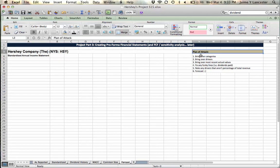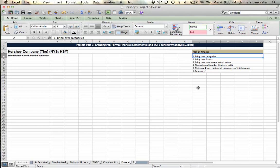So I've created this little plan of attack, obviously I started with some formatting, but we're going to bring over our categories, right, sales revenue, total revenue, all of the income statement, balance sheet drivers, categories,